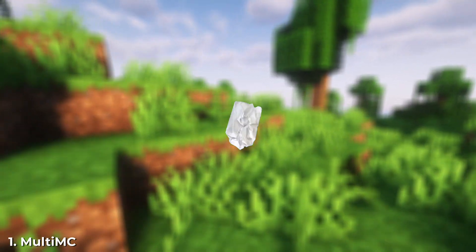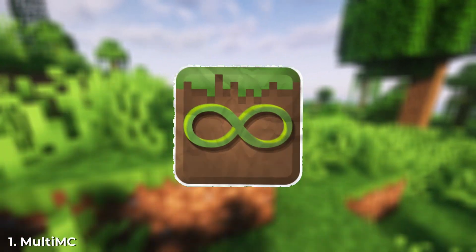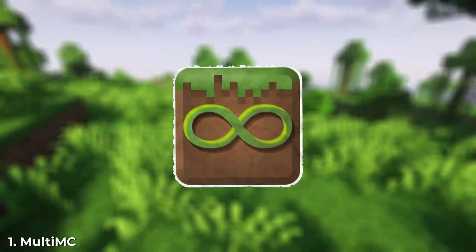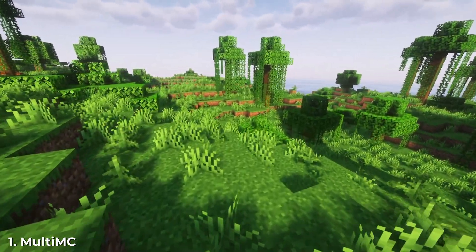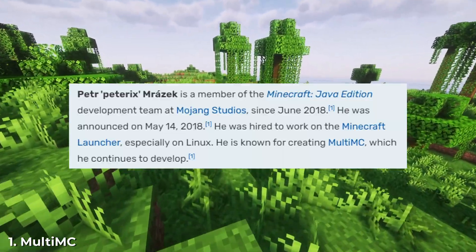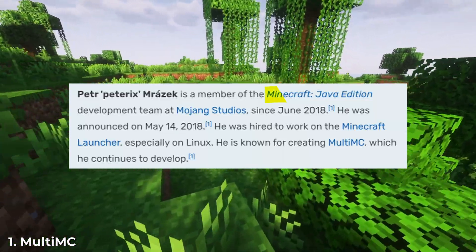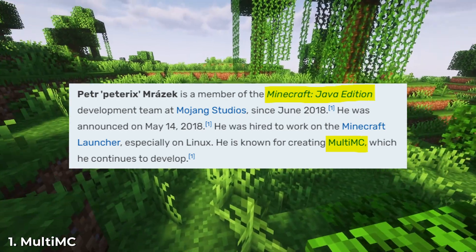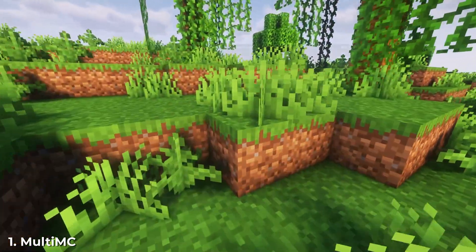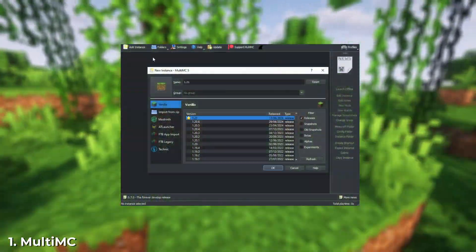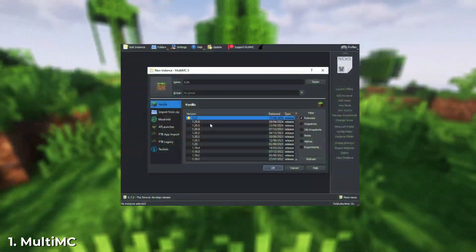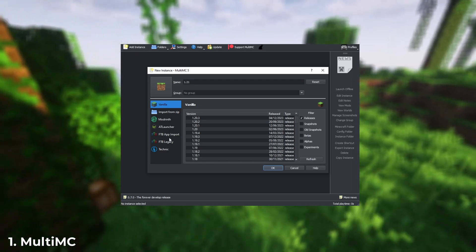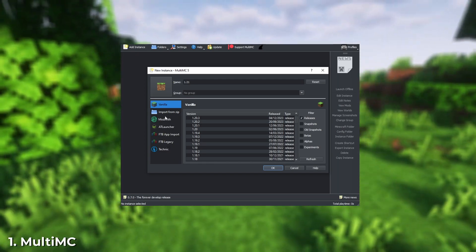First on my list is MultiMC. I've been familiar with this launcher for a long time and can highly recommend it. One big advantage of MultiMC is that it was created by one of the developers of the official Minecraft launcher, making it stable and secure. However, the most useful feature is the ability to easily install mods and mod packs from Curseforge,